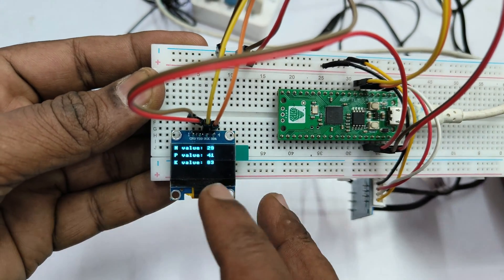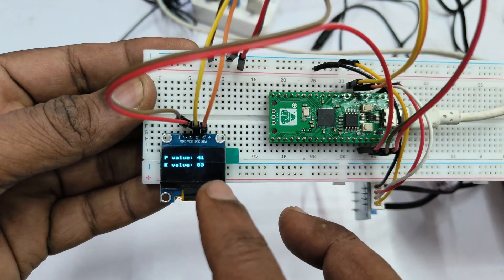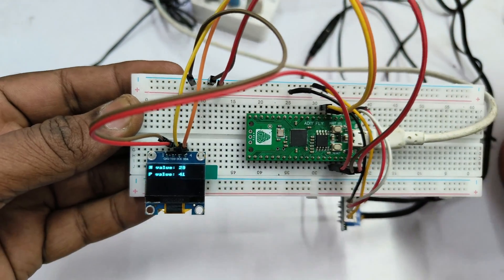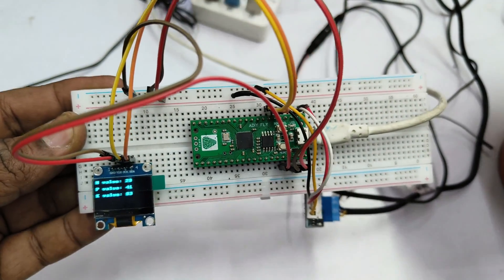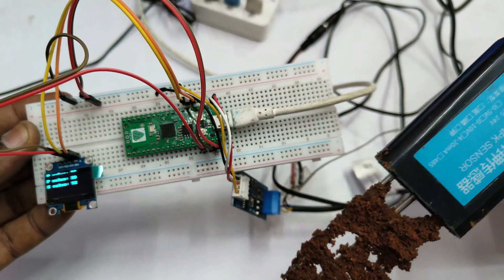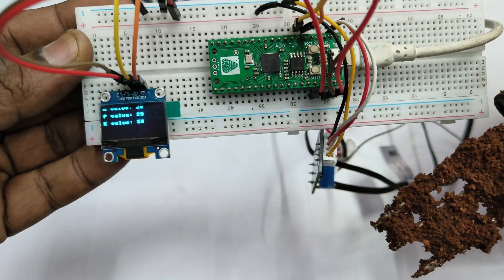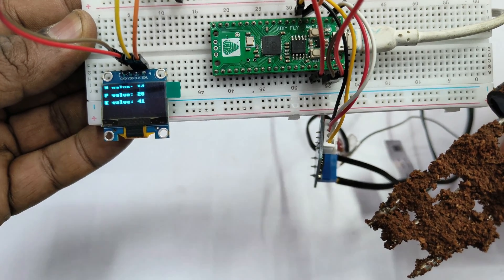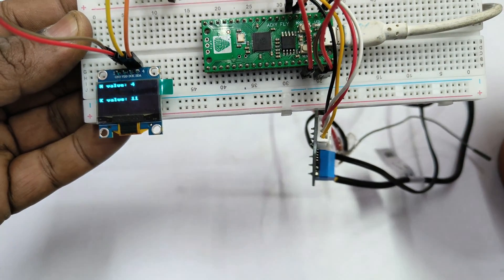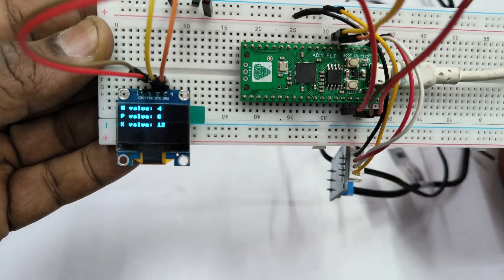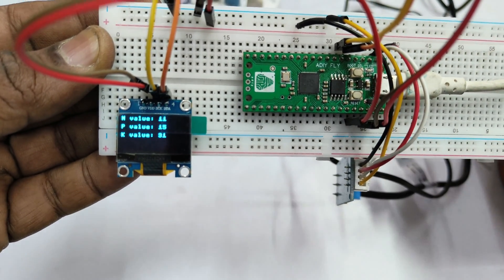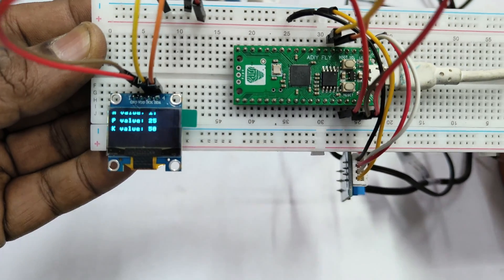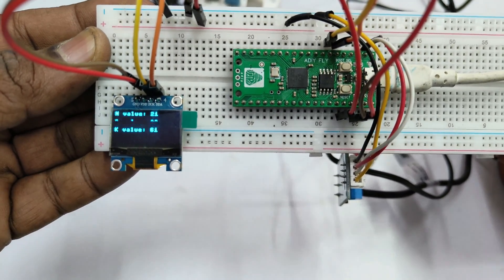As per code, NPK values are displayed. Now let us remove the NPK sensor from the soil and then verify the data. You can see the values are dropping down. Now plug in back the NPK sensor to soil, it will go back to normal. So the cooling time is around one minute to stabilize. This is the NPK values displayed on OLED.